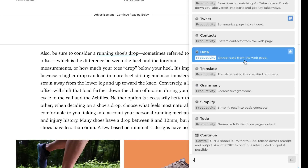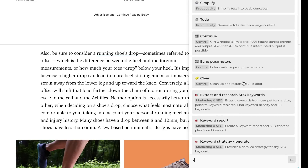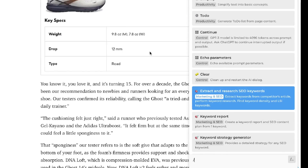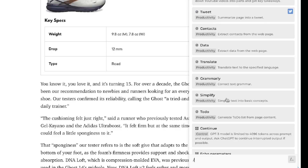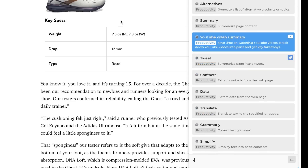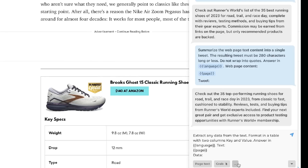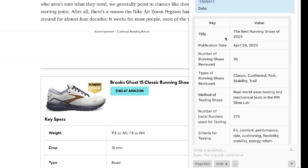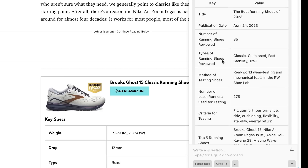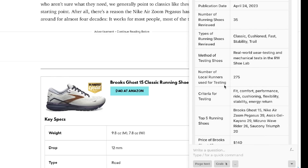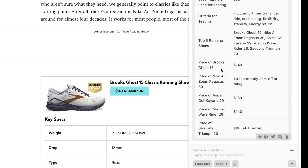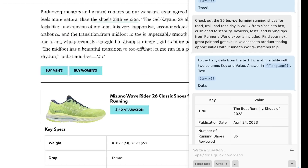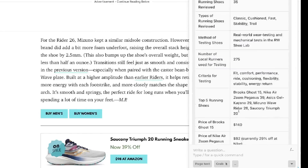You can also extract content from web pages using Harpa. For example, you can extract the data from a web page, extract contacts, or extract and research SEO keywords. Let's use the extract data prompt on the running shoes article — we get the title, publication date, number of running shoes reviewed, types of running shoes, methods of testing, number of local runners used, criteria for testing, top five running shoes, prices, and more. This is very useful if you're writing academic articles or need to extract data from a large web page.